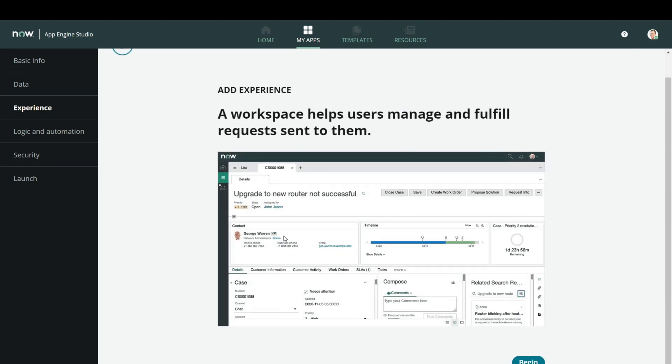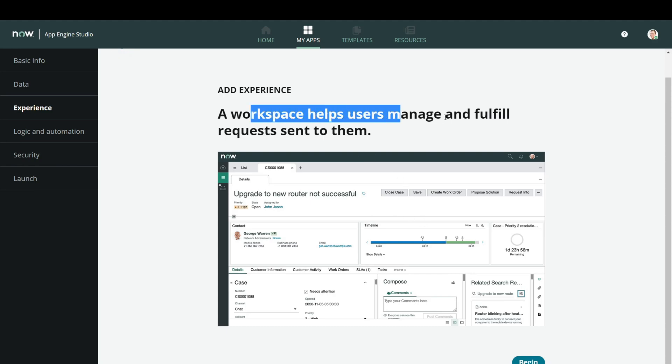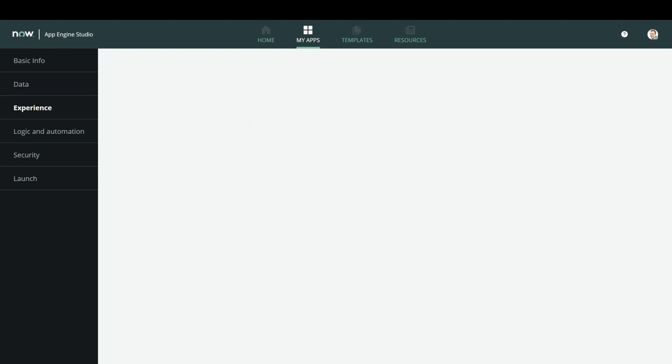It will show you what kind of workspace you can create. A workspace helps users manage and fulfill requests sent to them. So let's just begin — it takes some time to load.